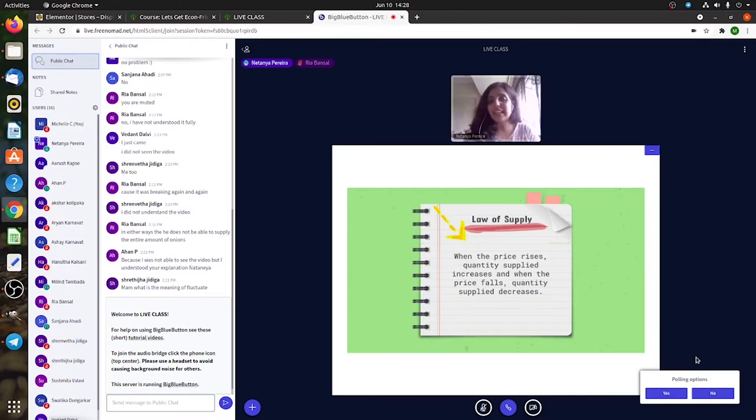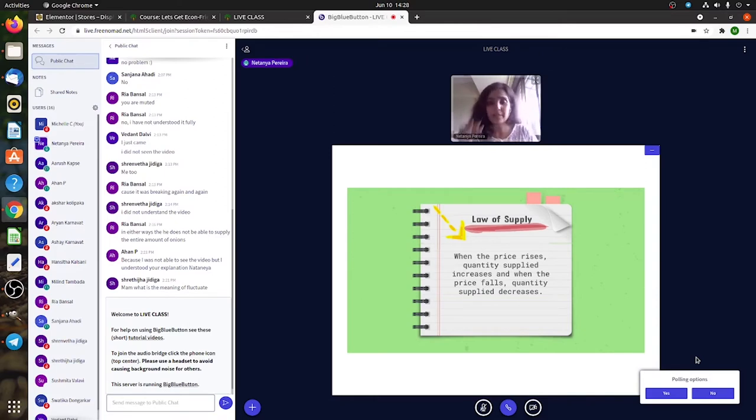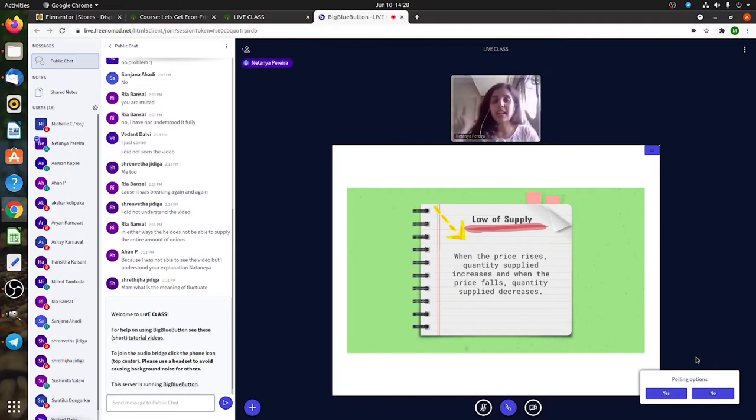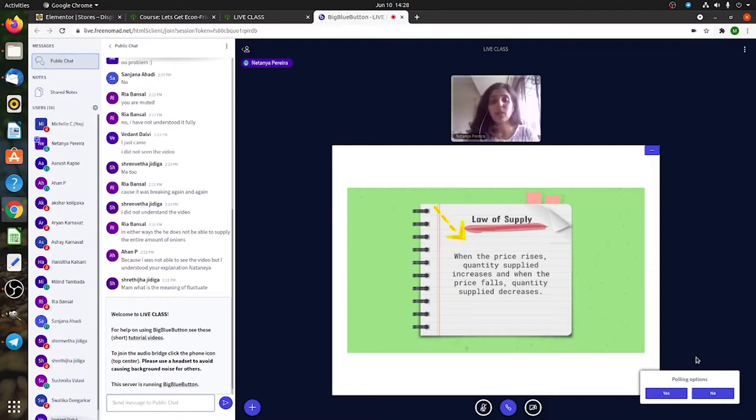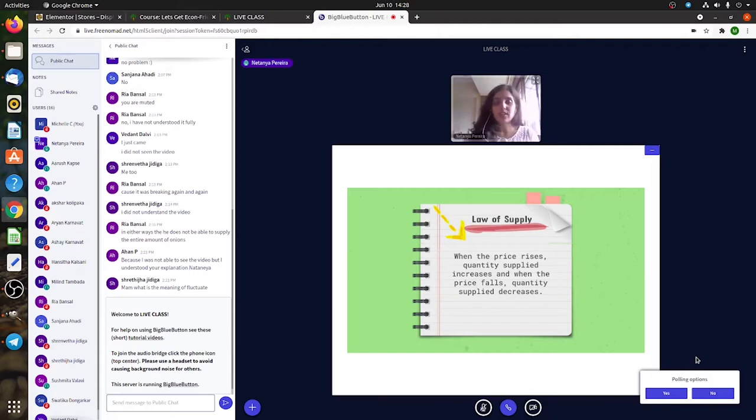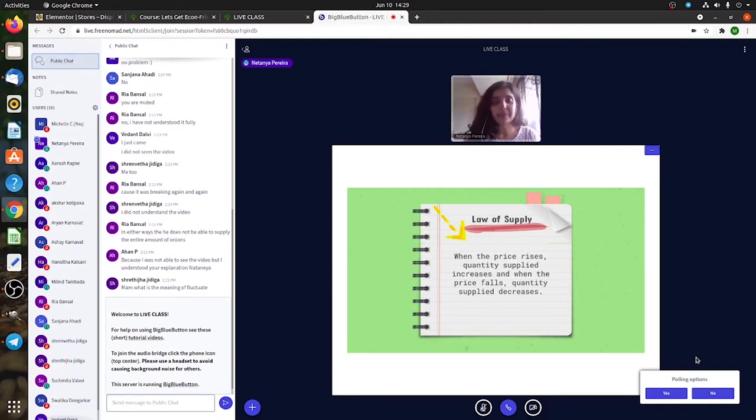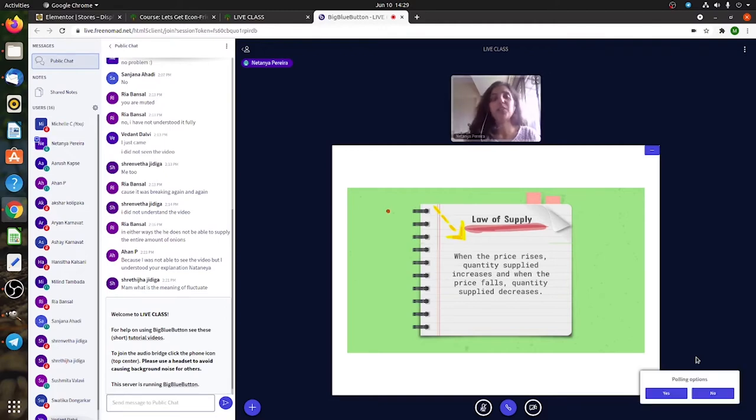I will pick selling it at 20 rupees because I'm the supplier and I want to earn more money. So forget about other things and only remember this line: when the price increases, as a supplier I will increase my quantity supplied because I want to make more profits. If the price falls, then I will decrease the quantity that I supply. Now tell me if you understand the law of supply.